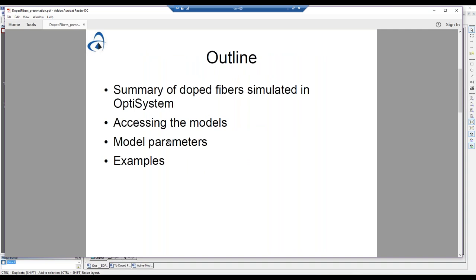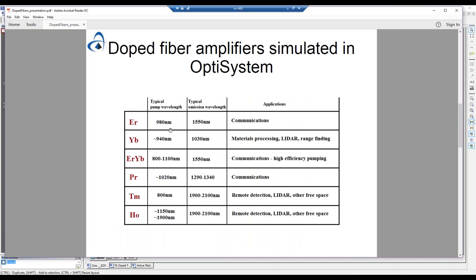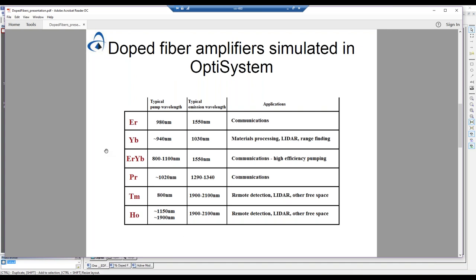I'm going to give a summary of the fibers that we can simulate in OptiSystem, some of the models that we use, and some of the areas where we're still performing development — then we'll jump right into showing you how to use this in OptiSystem. Here's a list of the fibers we currently can simulate: erbium, ytterbium, erbium-ytterbium co-doped, praseodymium, thulium, and holmium. I've also jotted down some typical pump wavelengths, emission wavelengths, and basic applications.